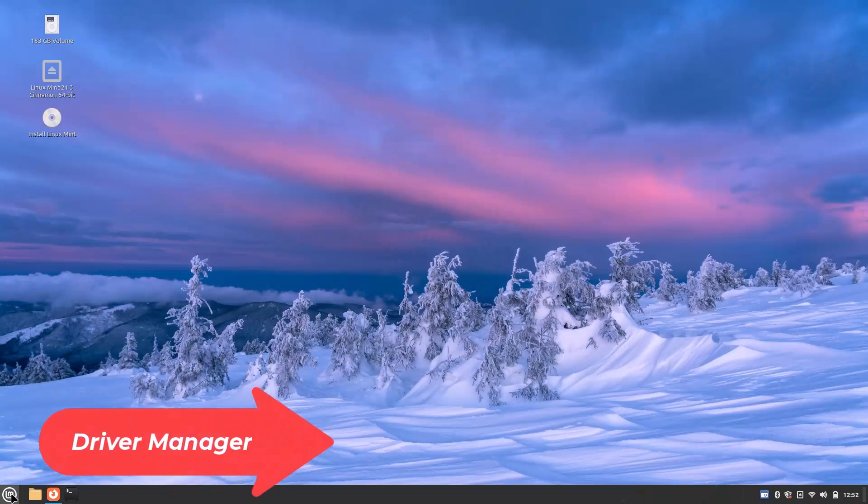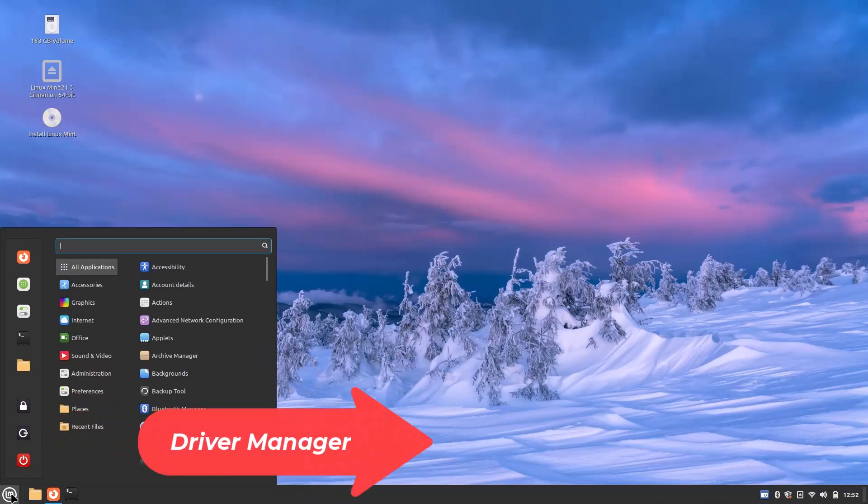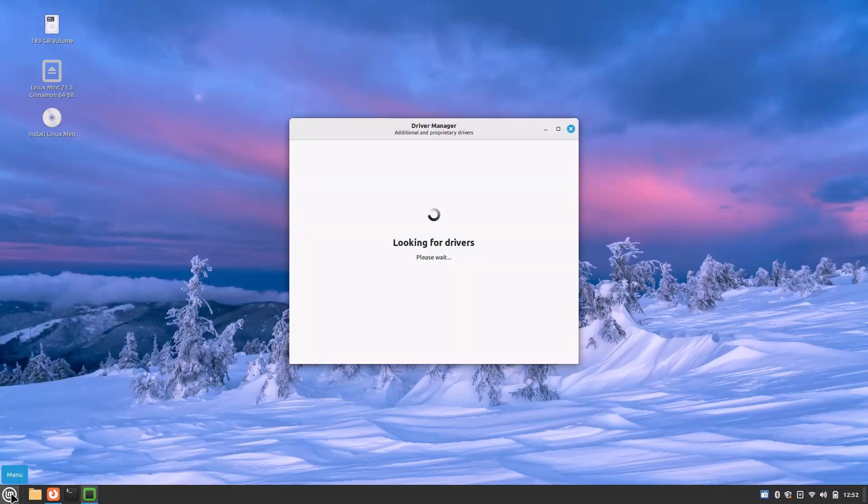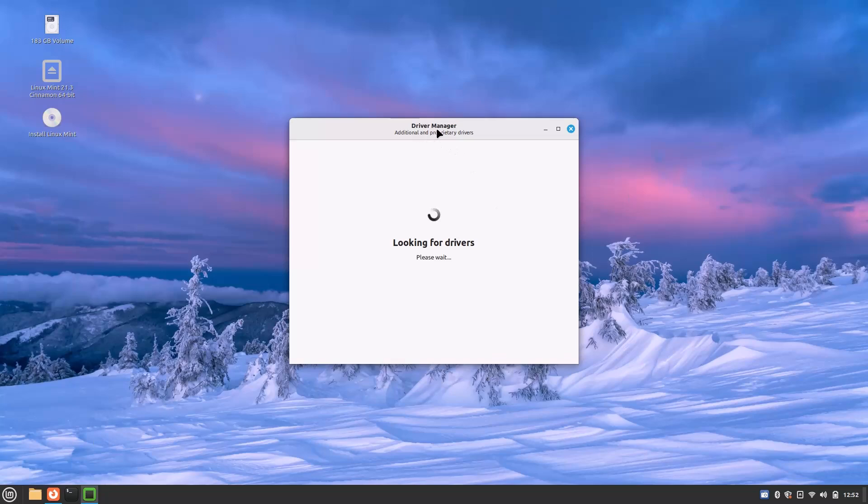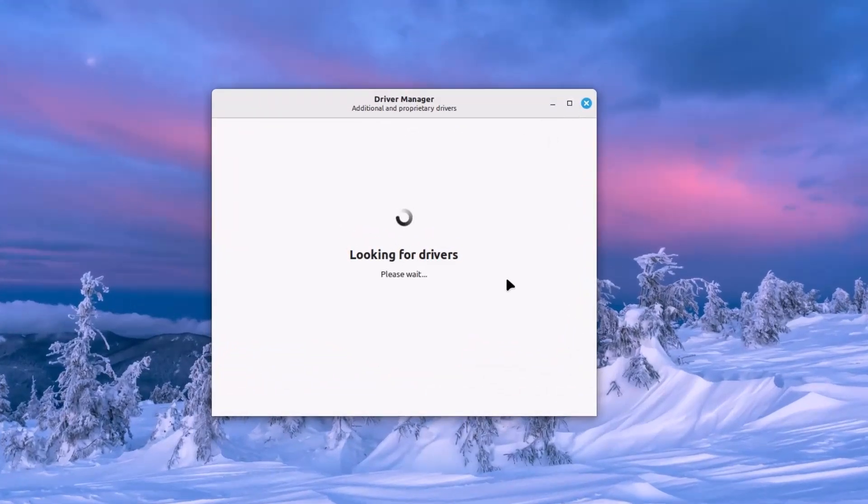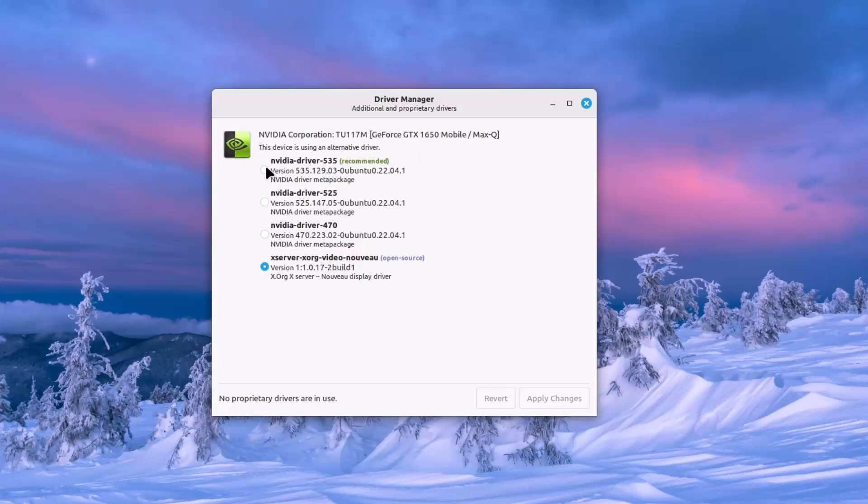Number nine is driver manager. If you have some Nvidia graphics card driver, how can you install the proprietary Nvidia driver? Go to the driver manager and here you will see what proprietary driver you need. By default, the Nouveau driver, that is the open source Nvidia driver, is installed here. But to install the proprietary driver, you can click here and just click apply changes. The latest Nvidia driver will be downloaded. You can see the 535 series is available, 525 and 470 legacy series are also available here.